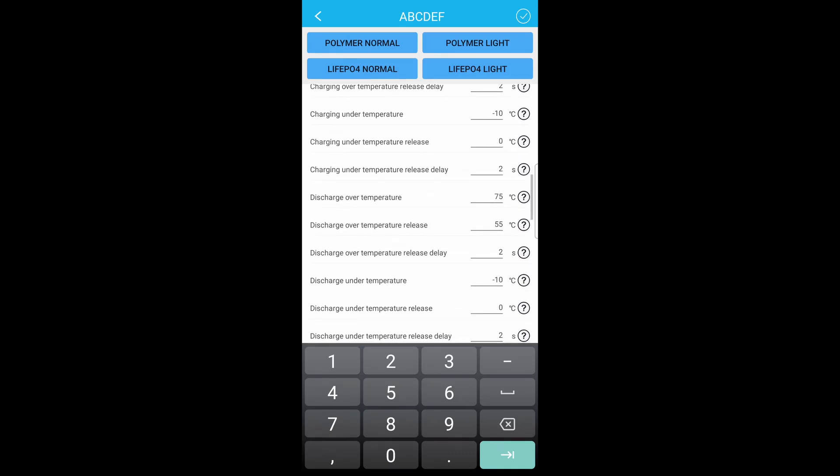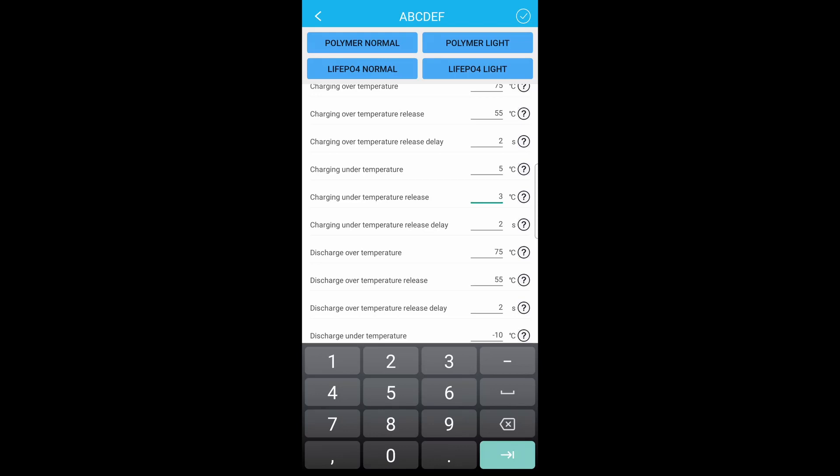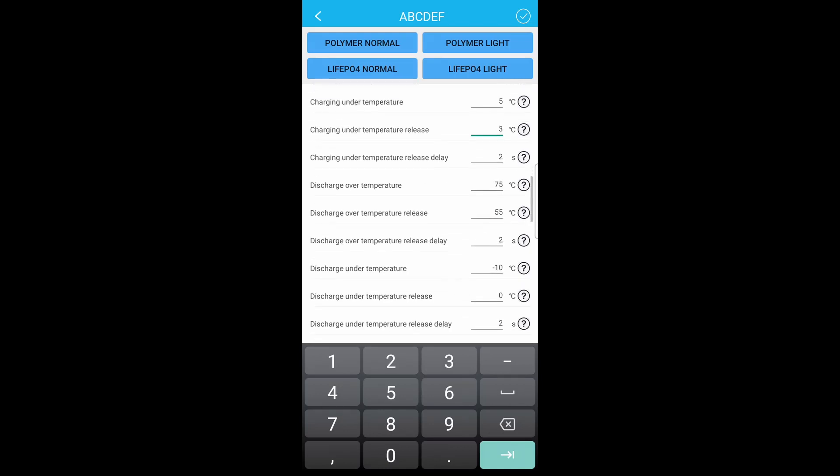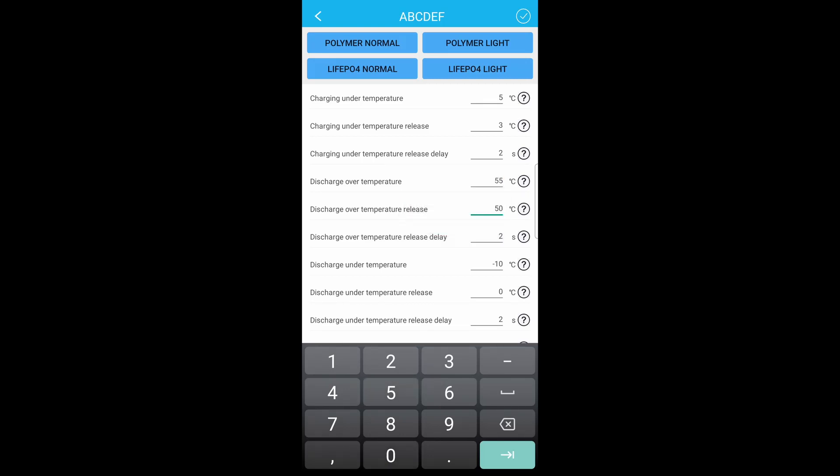Scroll through. Charging under temperature, definitely want to change that. I'm going to put mine to 5, and then the release I'll put 3. Discharge temperature, I'm going to lower that down a little bit. I'll go 55 and 50.